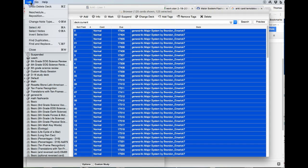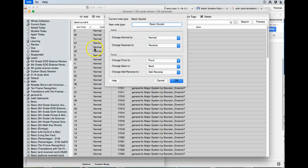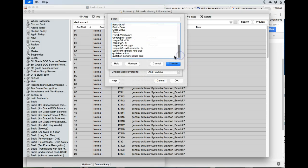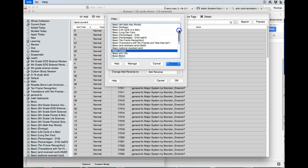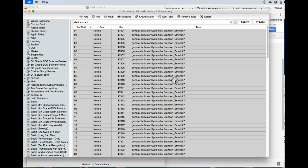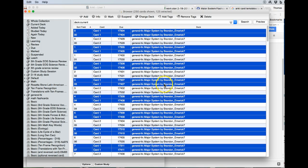I'm going to go to Edit, Change Note Type. So I'm going to change the note type of these cards. So we're going to do two things here. First we're going to change from the Basic Quizlet to the Basic and Reversed card. So we'll choose that. Say OK.